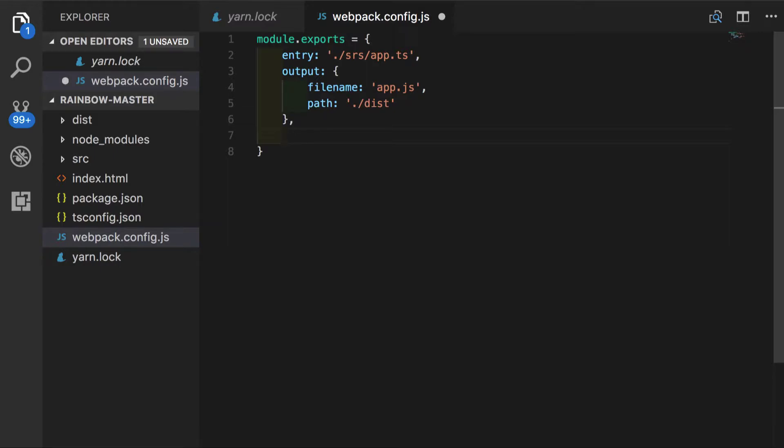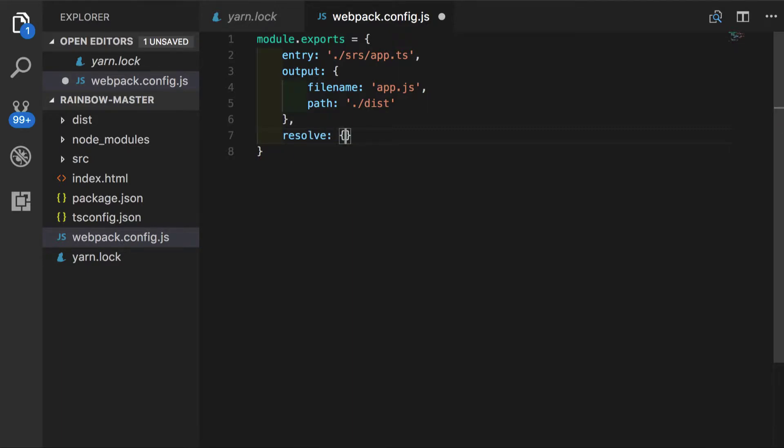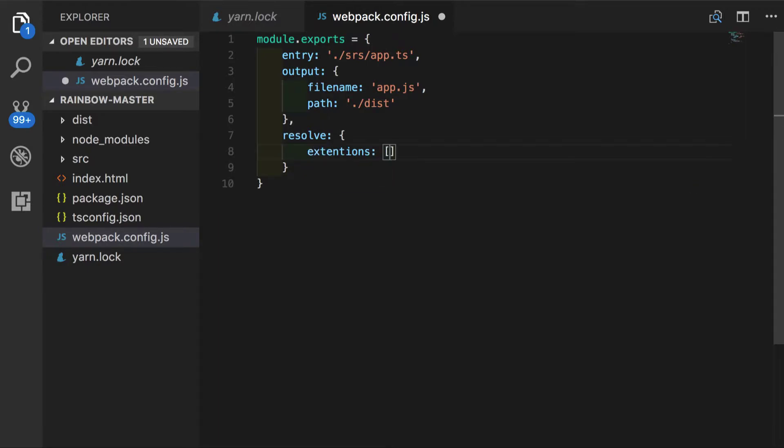So right now we will just put the resolve reference here, which takes an object, we will put extensions, which could be an array of values. All we care about right now is .ts.